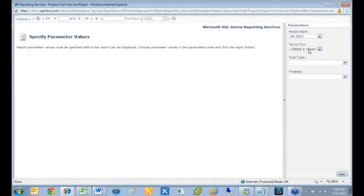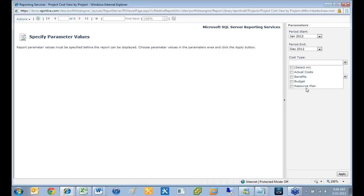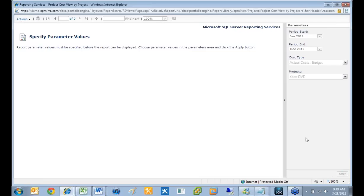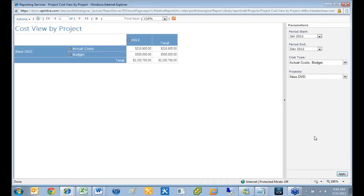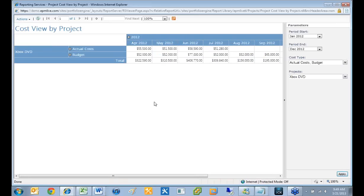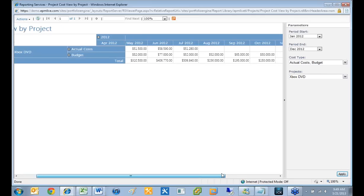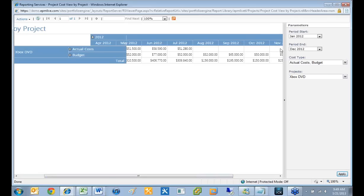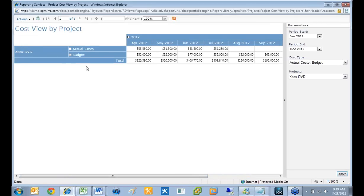I can pick different cost types — if I just wanted to look at budgets I could do that, or I can compare budgets versus actual costs by selecting both. I'll choose the Xbox DVD project and hit apply. Instead of a purely graphical view, I can look at the numbers and drill into the level I need. Here are my actual costs for 2012 and my budget for 2012. Maybe I want to drill in and see it by month — which month did we spend the most? Now I can see by month what my budgets and actual costs were and the comparison between the two. We can see here that the reason my actual costs are near my budget is because we're not done yet and haven't put in actual costs for all of these months.